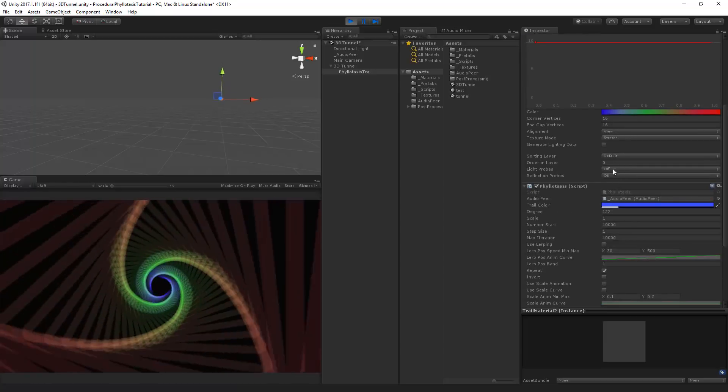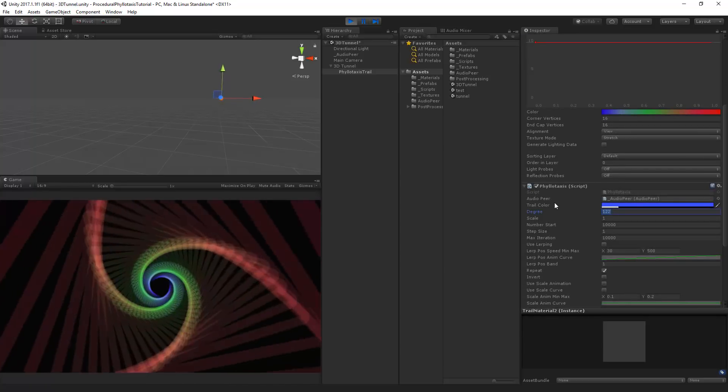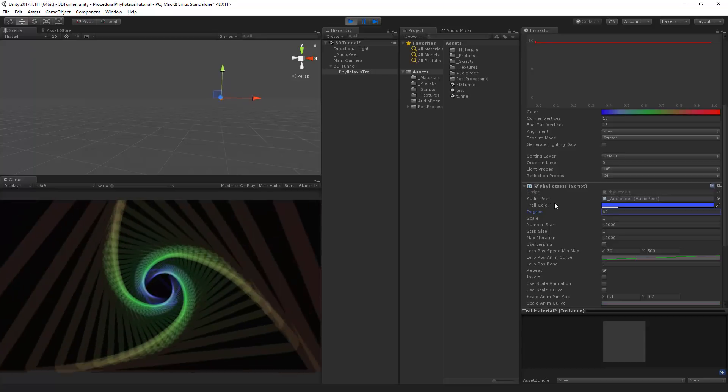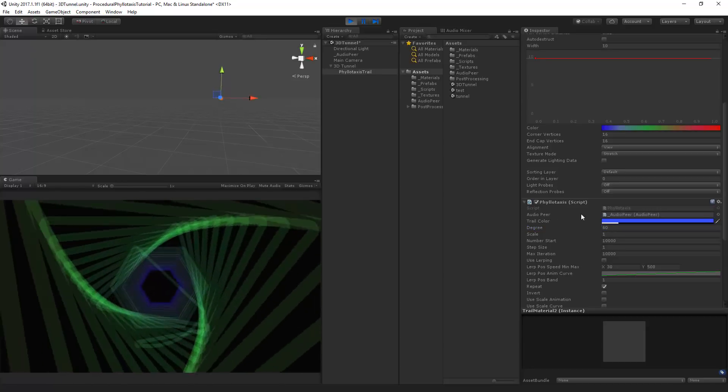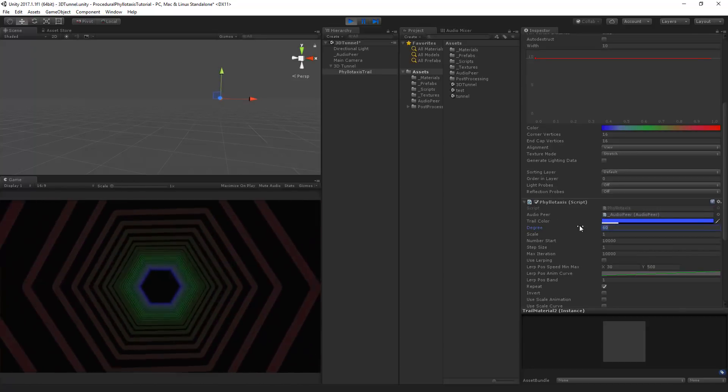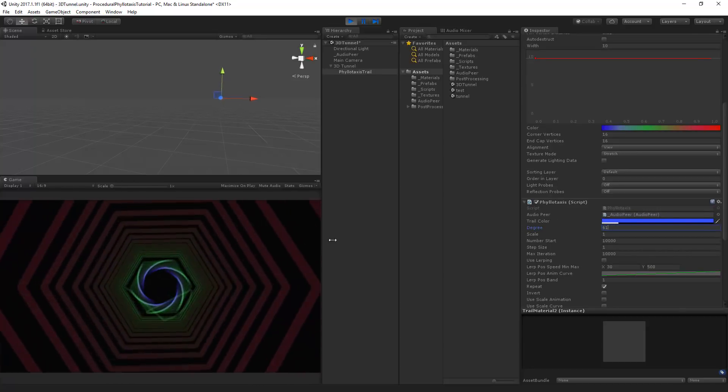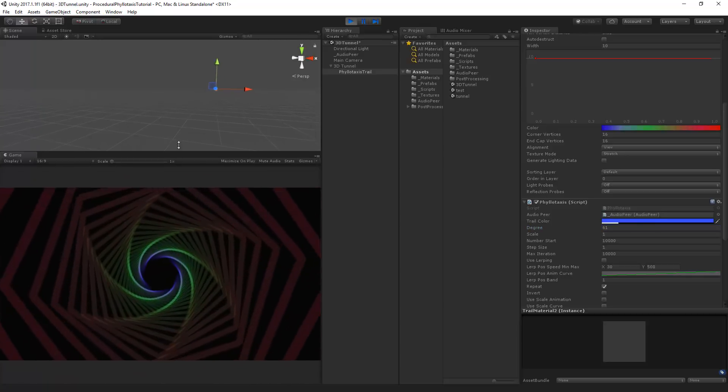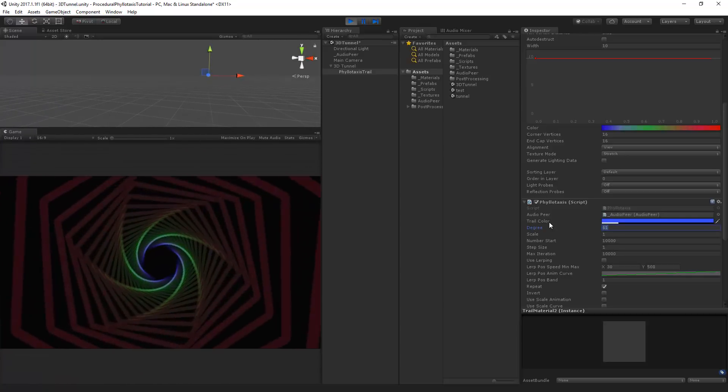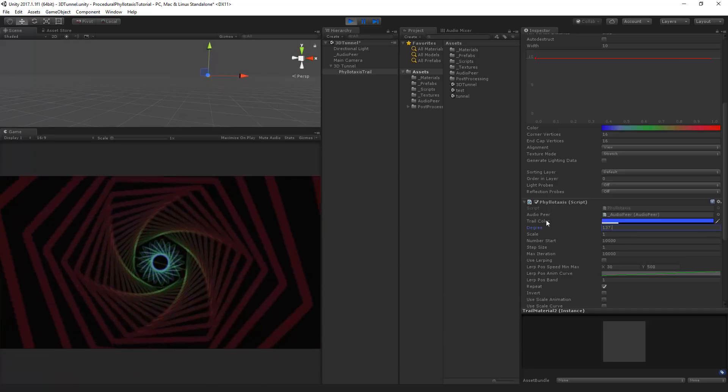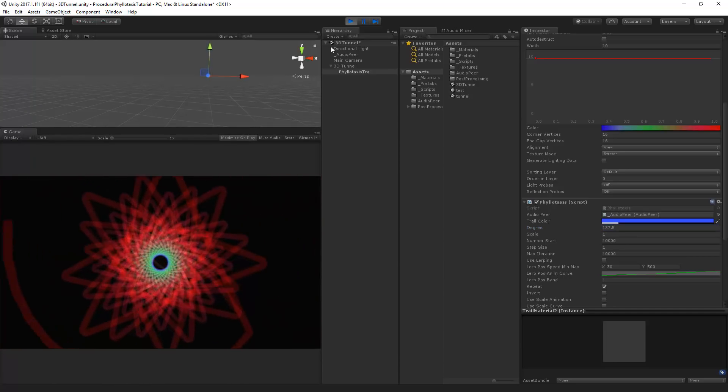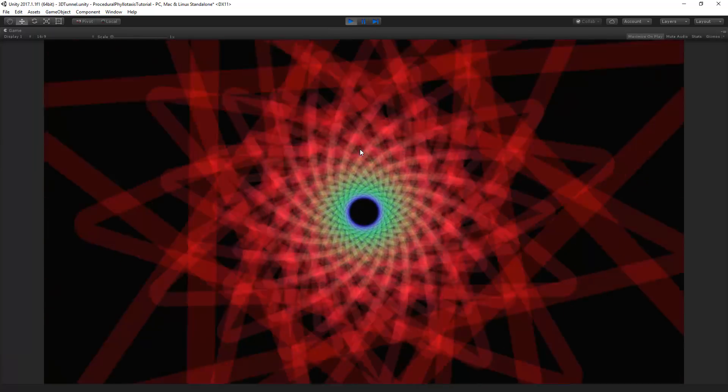So now that we've got that let's change it back to a width of like five or ten. And let's see some different degrees. For example 60 or 61. Or even let's change it to 137.5. Let's make this big.